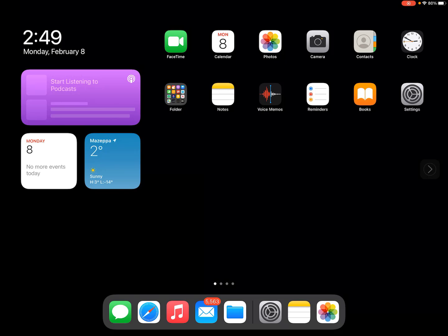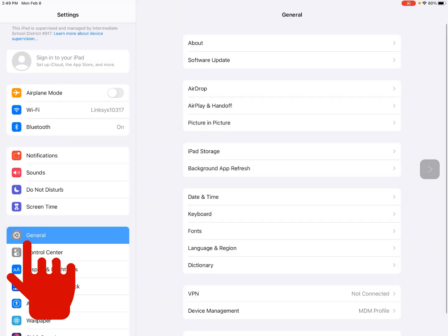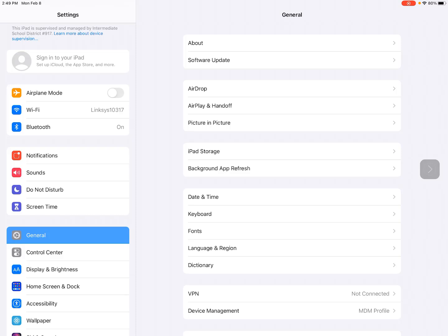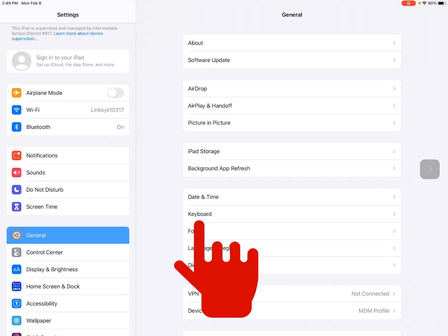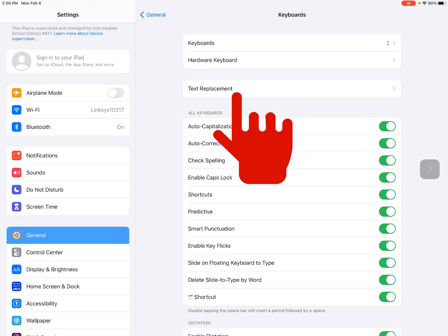To get started, go to Settings, then go to General on the left-hand side, then go to Keyboard on the right, then choose Text Replacement.